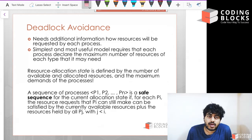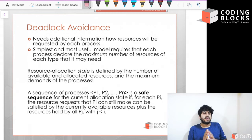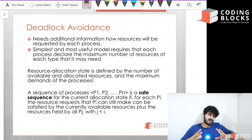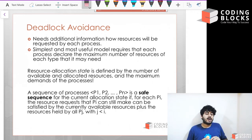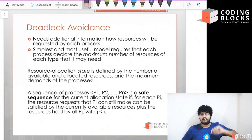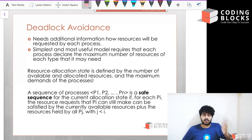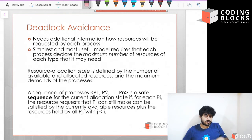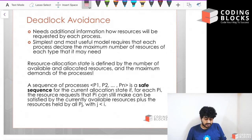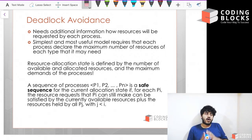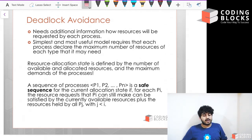To come up with an efficient deadlock avoidance system, the OS needs to know: how many total processes exist in the system right now, what the maximum number of resources each process has the ability to take, and how many total available resources the operating system has.